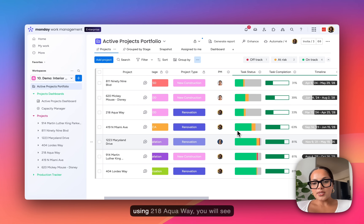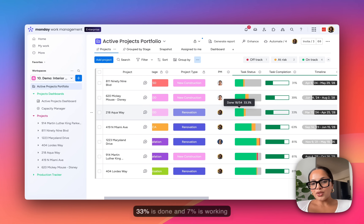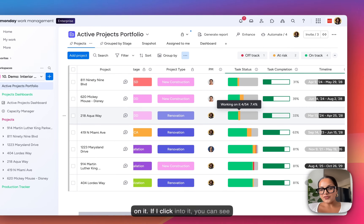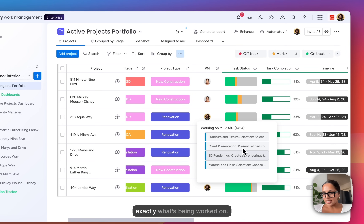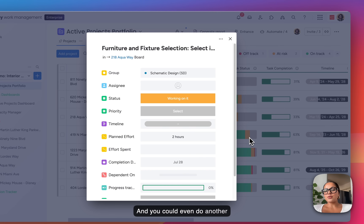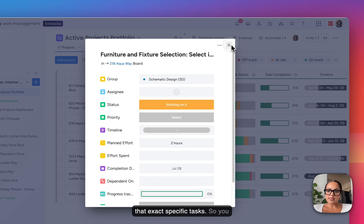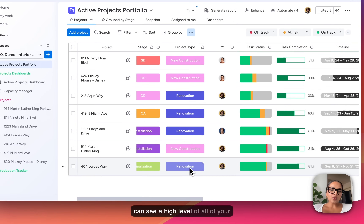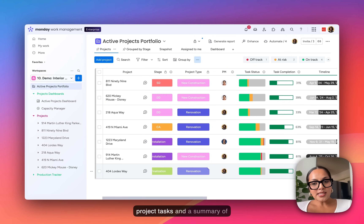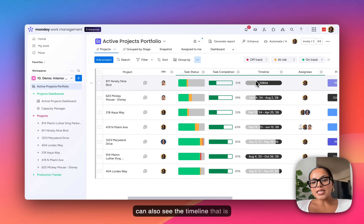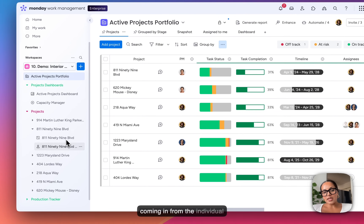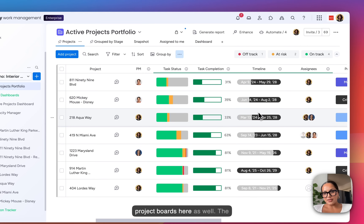For instance, using 218 Aqua Way, you will see 33% is done and 7% is working on it. If I click into it, you can see exactly what's being worked on, and you can even do another click for a deeper drill-down on that specific task. So you can see a high level of all your project tasks and a summary of your projects. You can also see the timeline coming in from the individual project boards here as well.